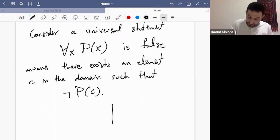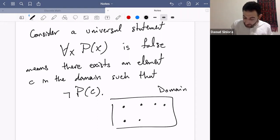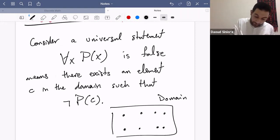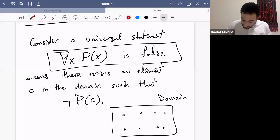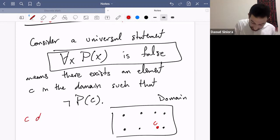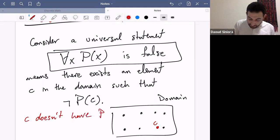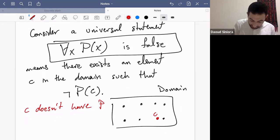Here is the picture. This is the domain, and we have elements in the domain. The statement 'for all x, P(x)' is false means there is at least one element in the domain, say c, which doesn't have the property P. So c doesn't have property P. And we remember that we call this c a counterexample.